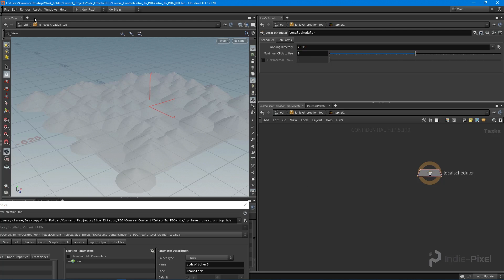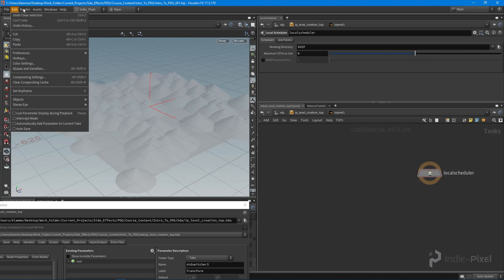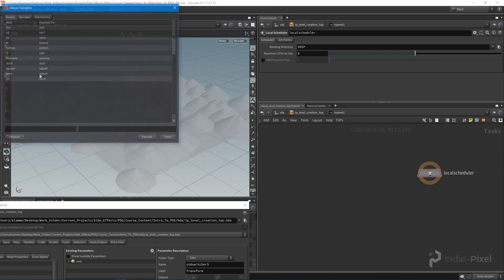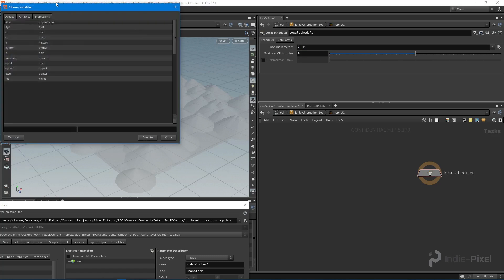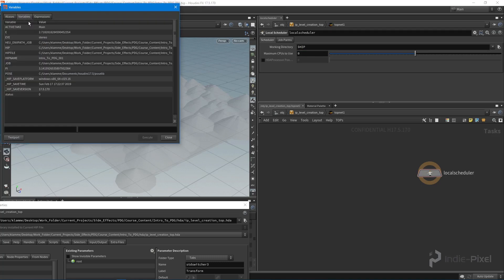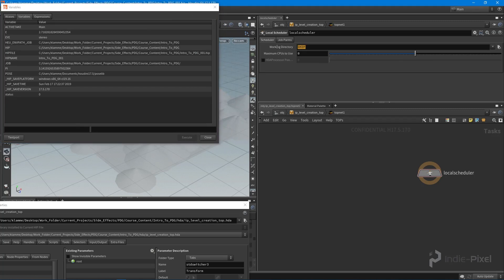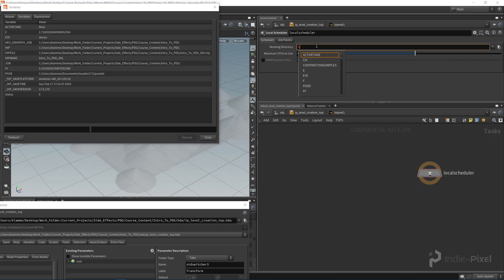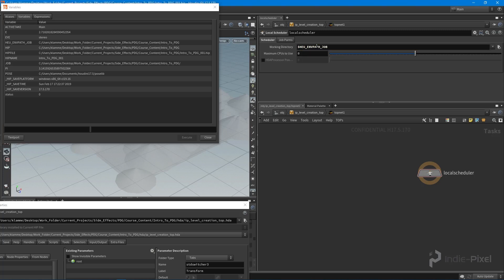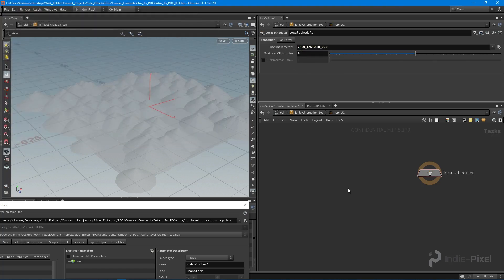Hit file for now will work. Remember we set up our aliases here instead of variables to the Houdini environment path job, and that's looking basically at the same spot. We could always use that particular environment variable by typing in HEU. There it is, so there's our environment path, our working directory.